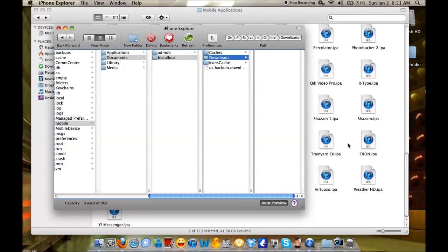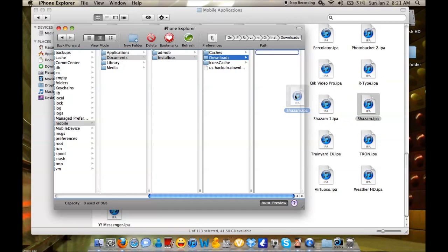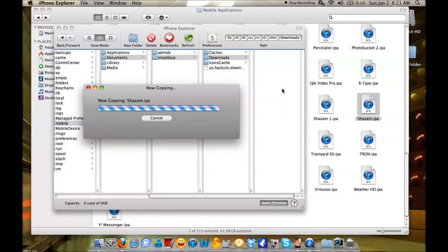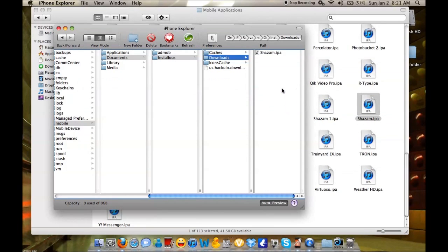For example, I want to install Shazam, so I'll just drag this in here. You can see how quickly that was transferred.